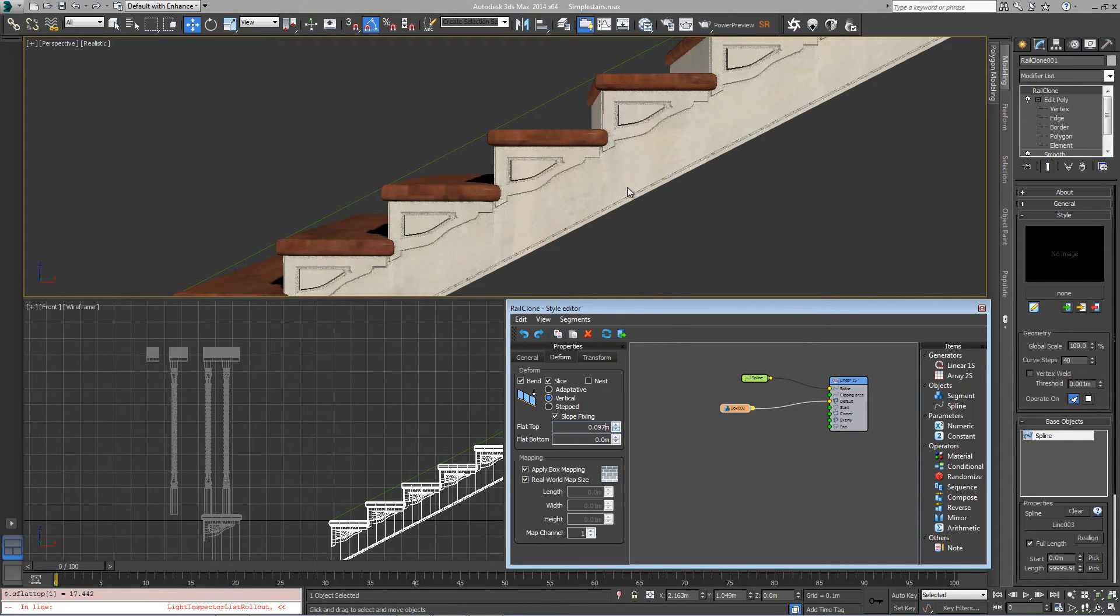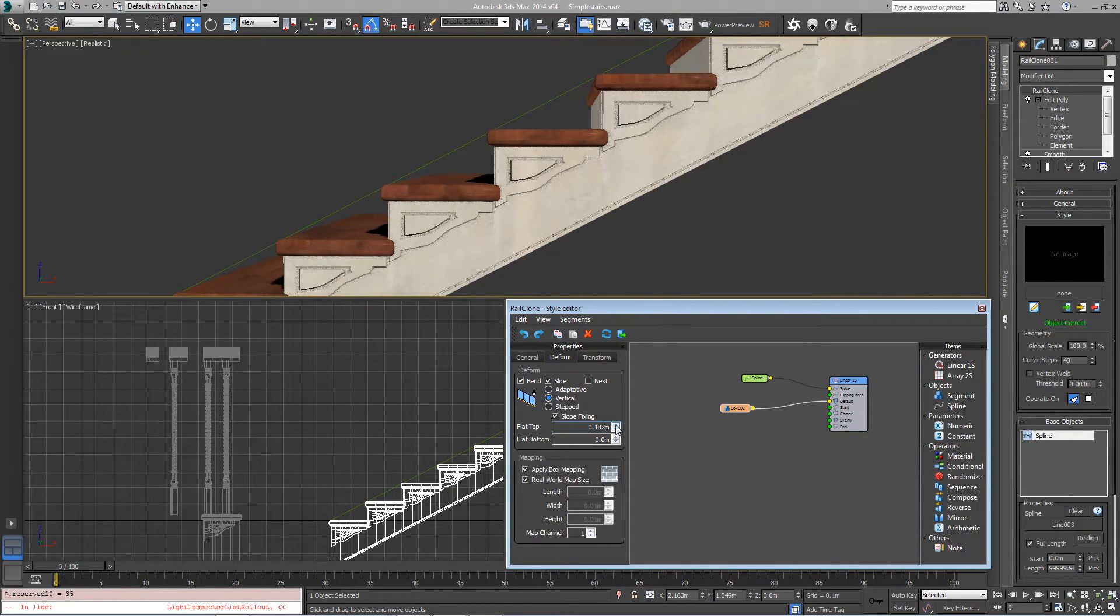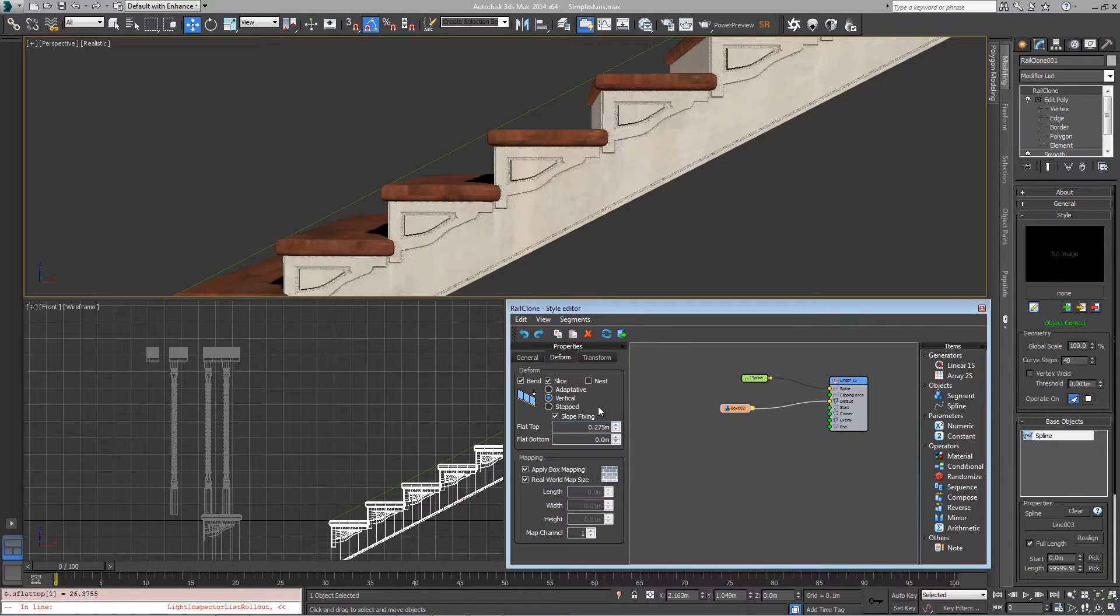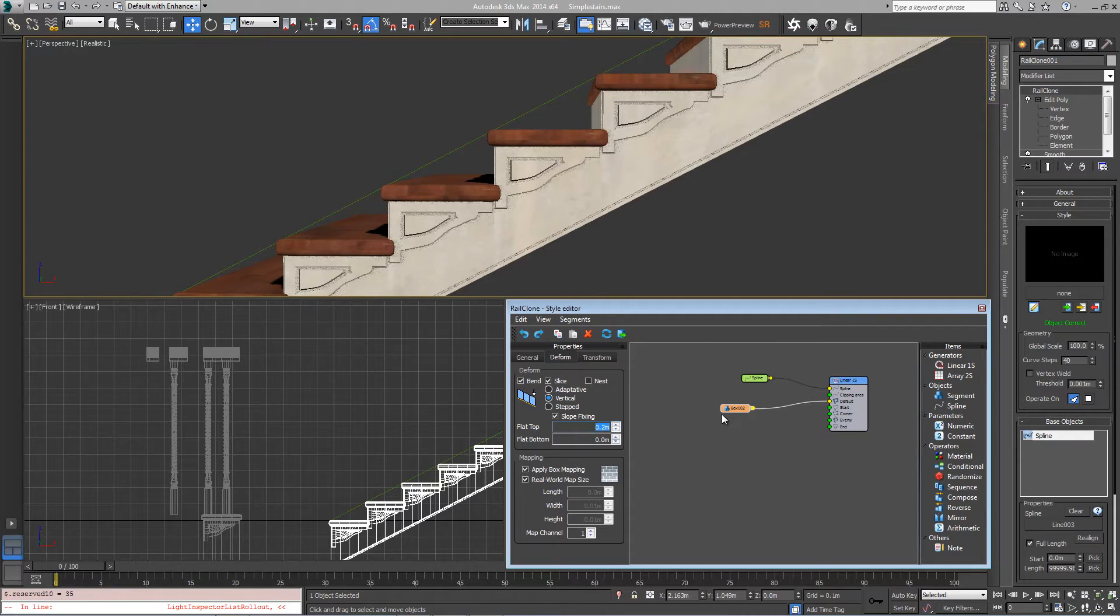We want to bring that down just below these moldings here so that 0.2 is probably okay. Yeah, 0.2 works.